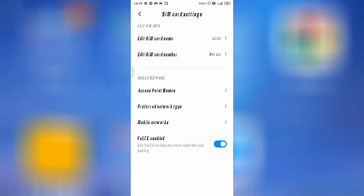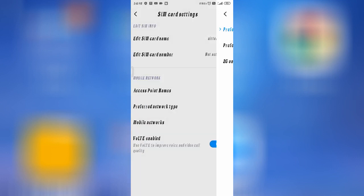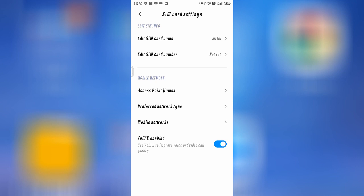Regarding your internet setting, you can go to your SIM, and as you can see, this is your preferred network type. From here you can switch your internet connection or change your network from 3G to 4G.